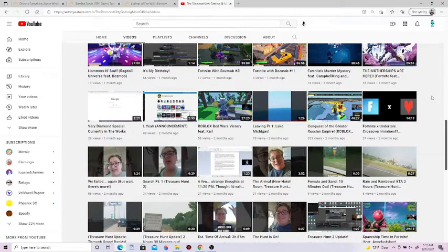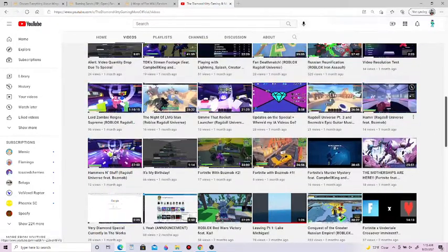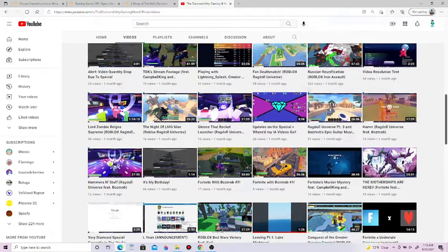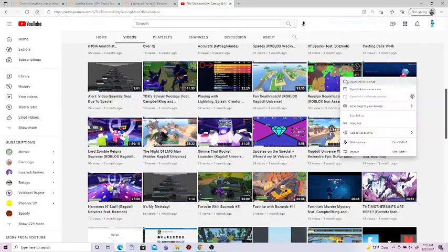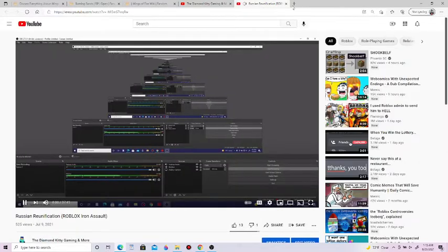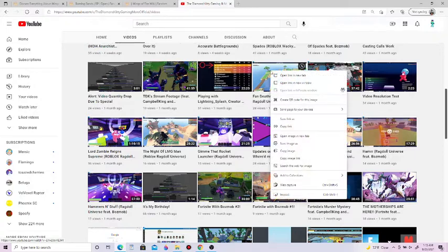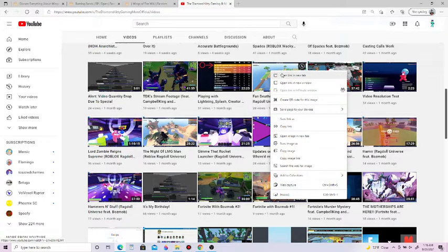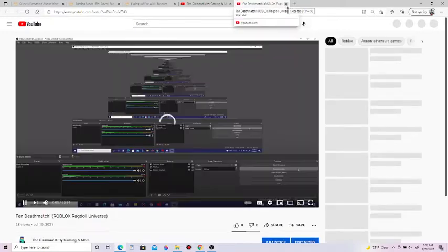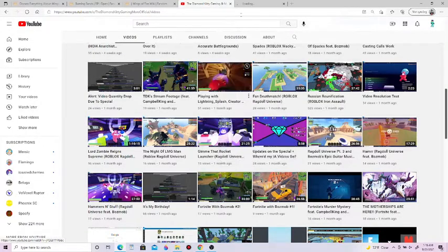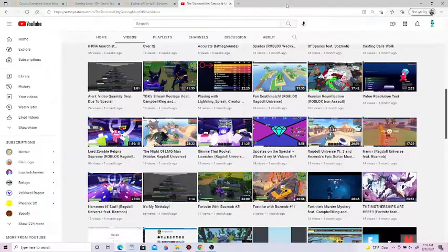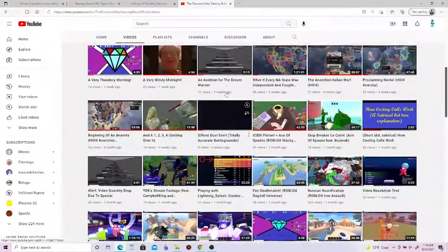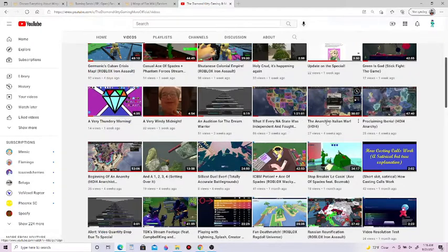I can go back. Fortnite X Undertale crossover doesn't have a dislike. I can go a little bit further. Russian Reunification, Roblox Iron Assault, one dislike. And then let me see if I can get anything else. Zero dislikes on fan deathmatch. Okay! Zero dislikes on playing with lightning splash. Let me go forward a little bit.